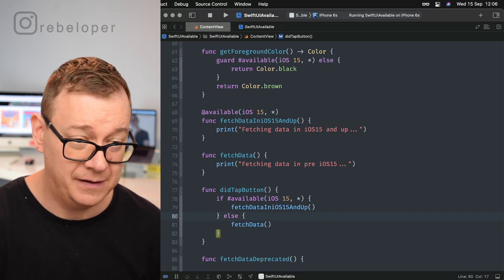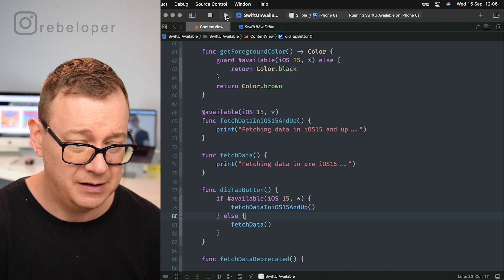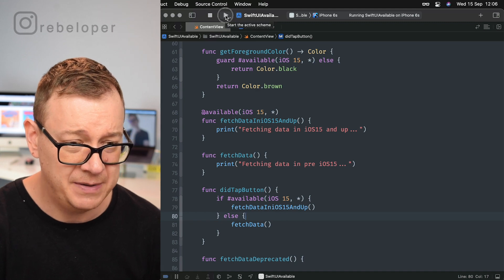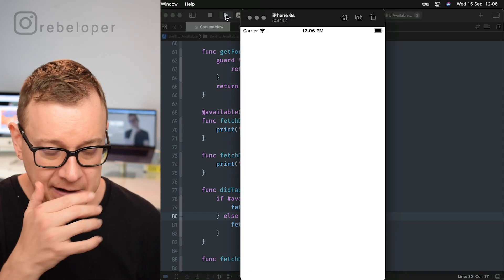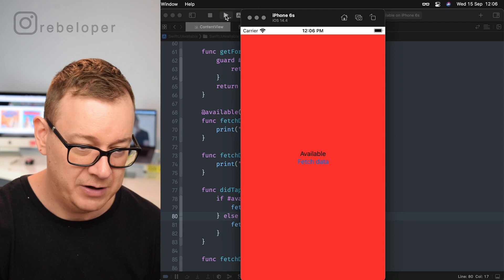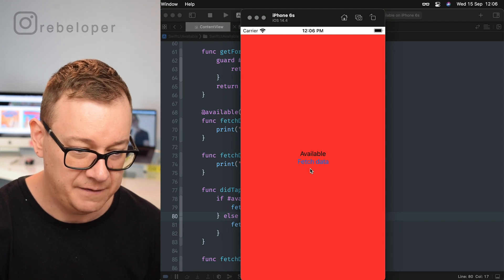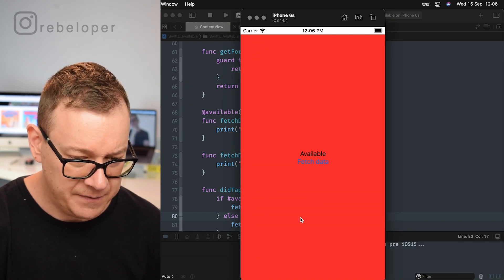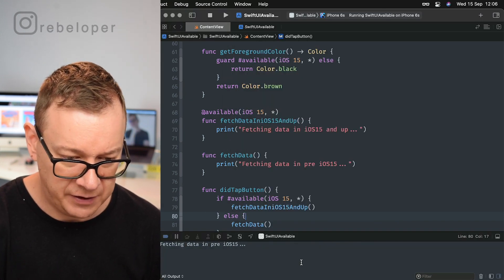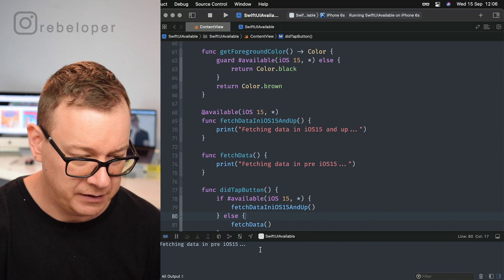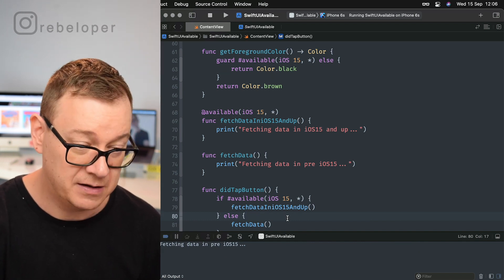So let's see if this actually works. Let us just build and run on the 6S simulator. So that's pre iOS 15. If I just tap fetch data, we will see that right over here: fetching data in pre iOS 15. That's correct.